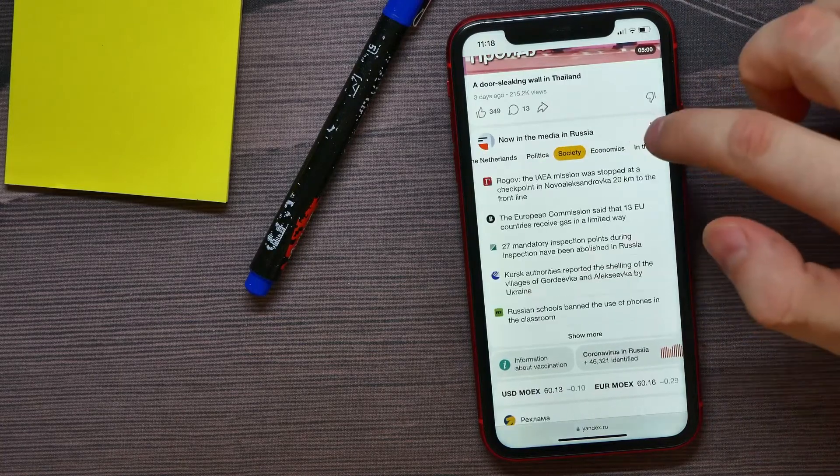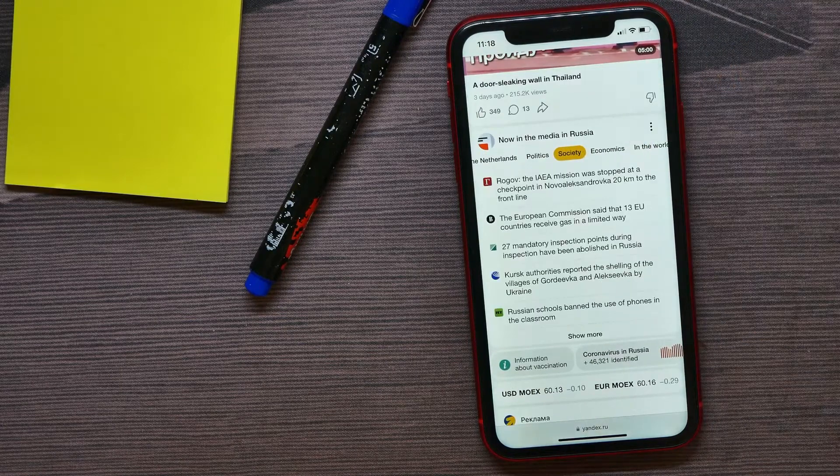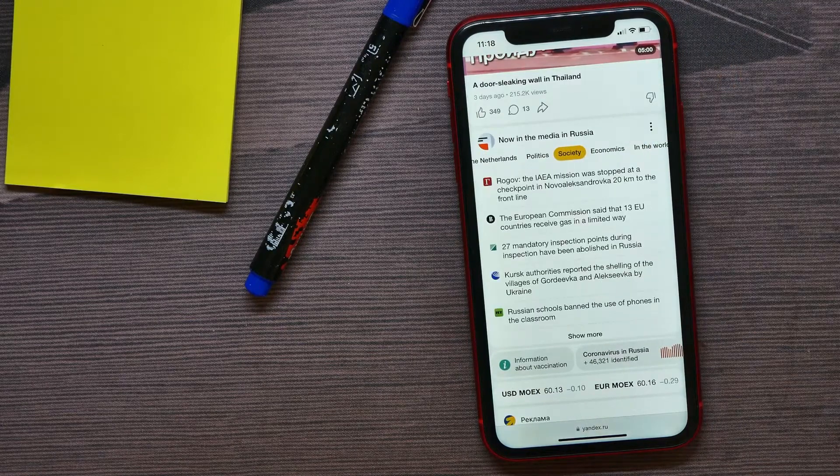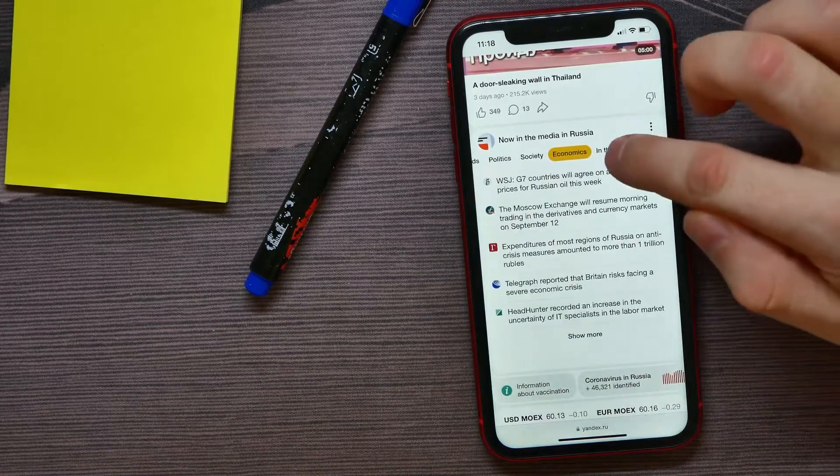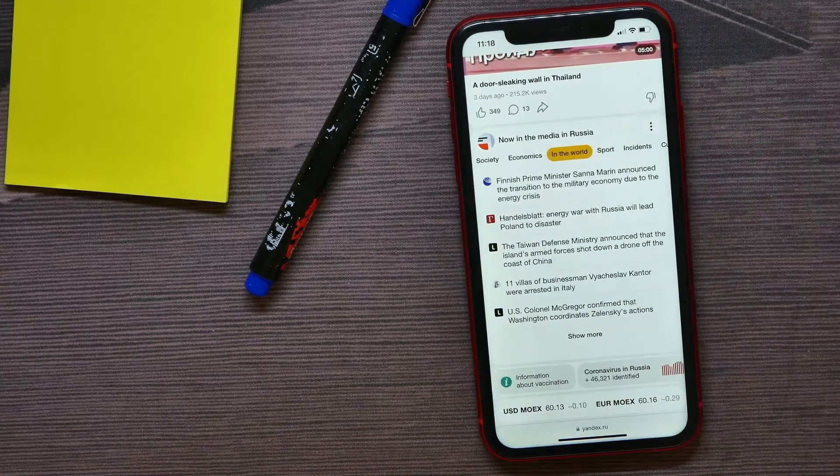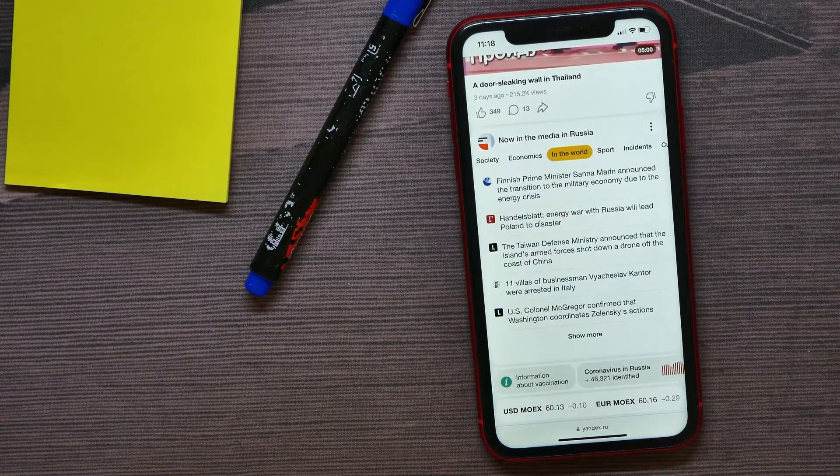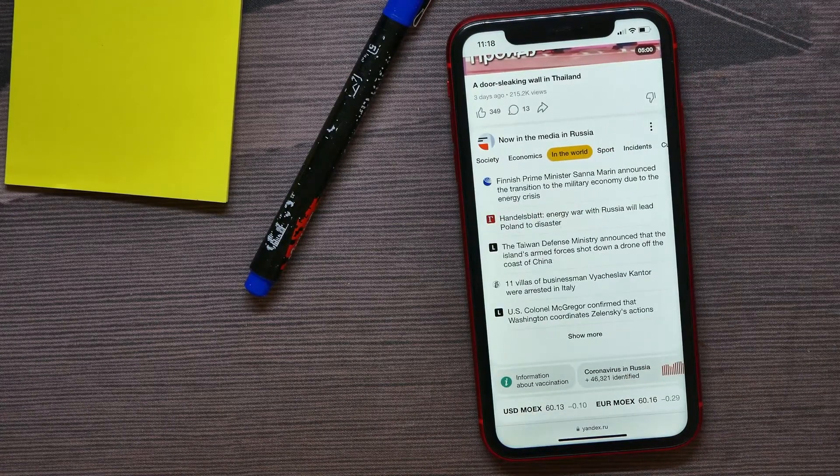As you see, the content is being automatically translated to English.